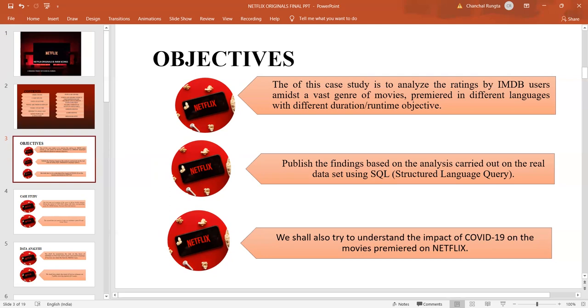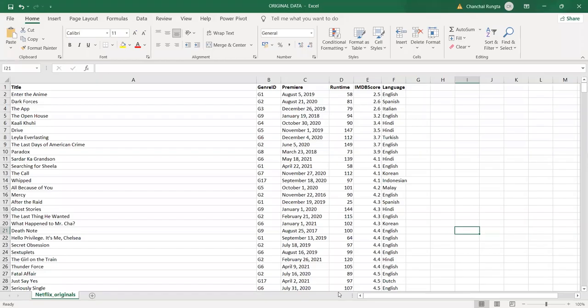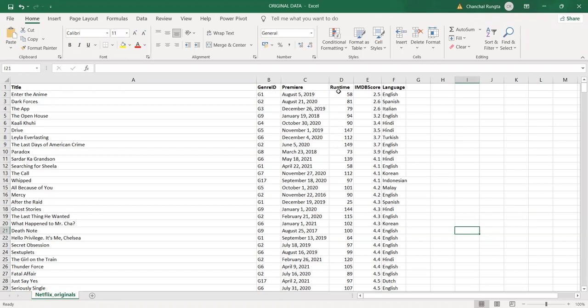Our data comprises of two Excel sheets or CSV files, comma separated value files. The first sheet is called Netflix Originals and has attributes like the title, genre ID, the date of premiere, runtime in minutes, IMDB Scores and language.